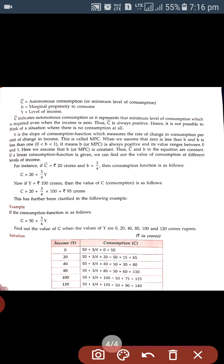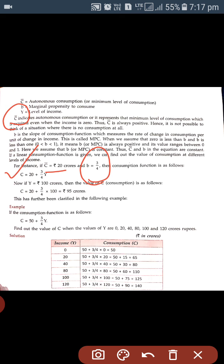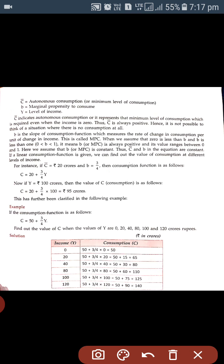C̄ represents that the minimum level of consumption is present even at zero level of income. For example, if C̄ equals 20 crores and b, that is marginal propensity to consume, equals 3/4, then we have to calculate the consumption function using the same equation.